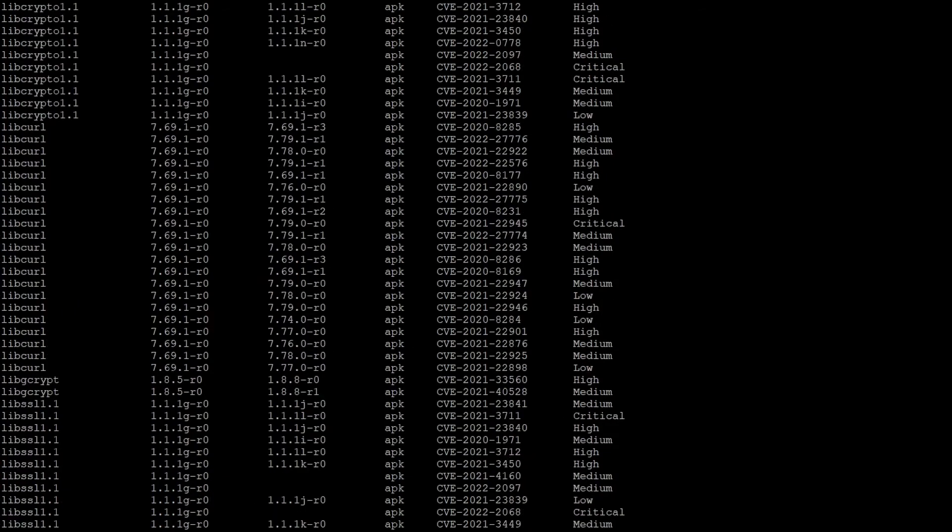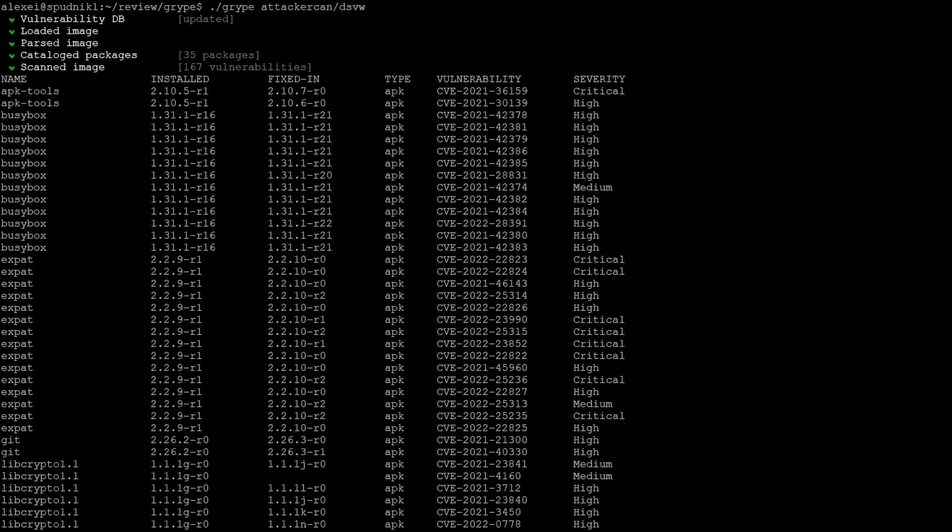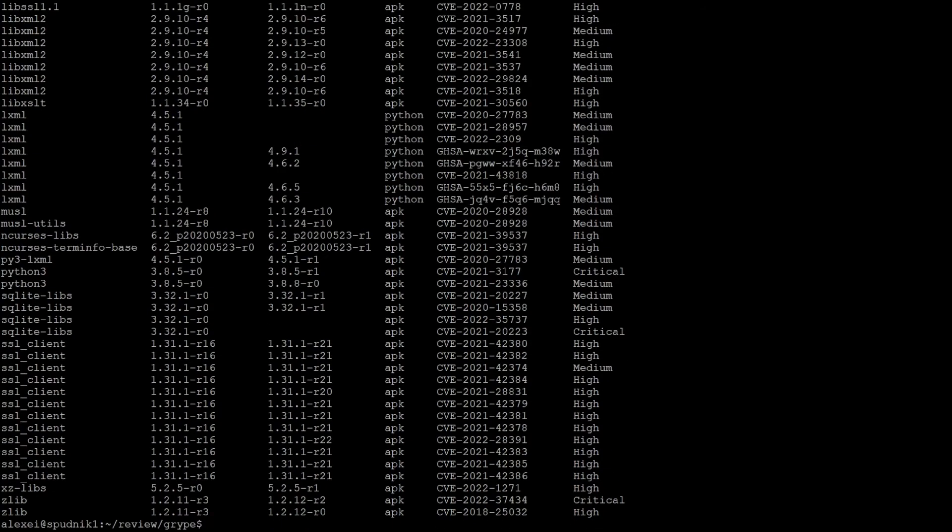And by default, a table view will display to the standard output. Much like SIFT, we can see the name of the package, what's installed, where it was fixed, if it was fixed, the related vulnerability and its given severity, which is a lot of information, but very easy to read.